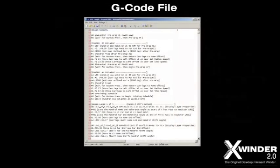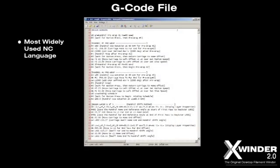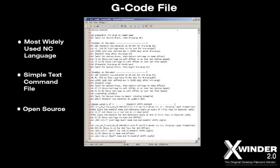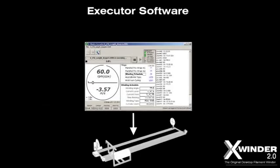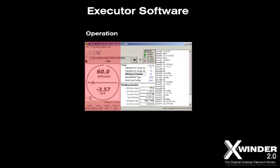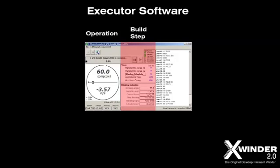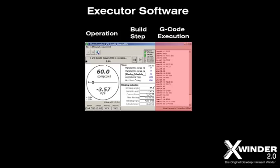G-code is the most widely used language for numerically controlled manufacturing machines. It's a simple text file that contains line-by-line build instructions and it's open source by definition. The executor operates the X-Winder to build the final part; the operation is displayed in real time and indicates the details of each build step.